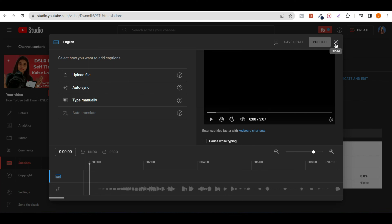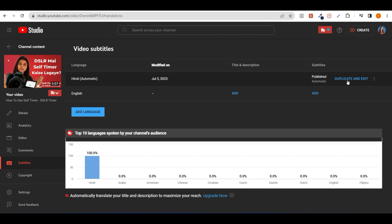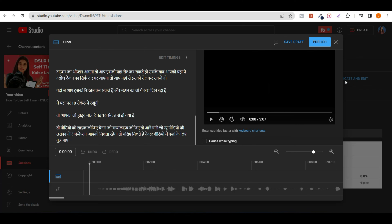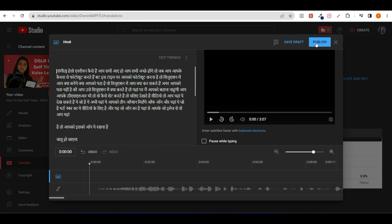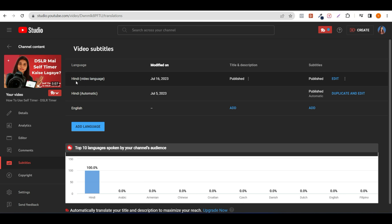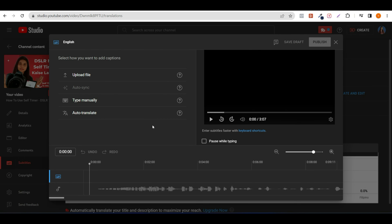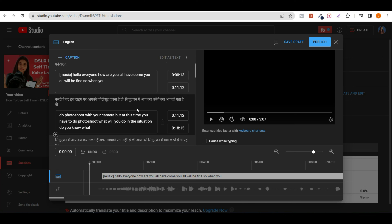So here we will click on this option. Then you can see here in Hindi — the Hindi automatic captions appear because the Hindi video language was selected. Then you will see the English option — if you click on that option, you can see the auto-translate option; click on it.